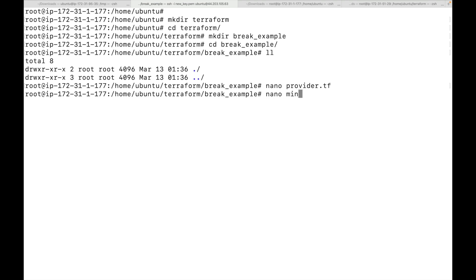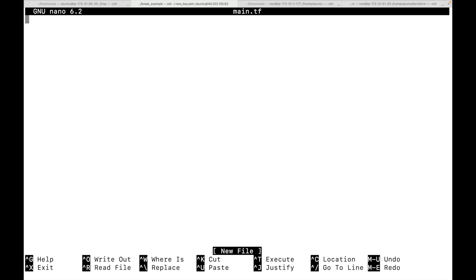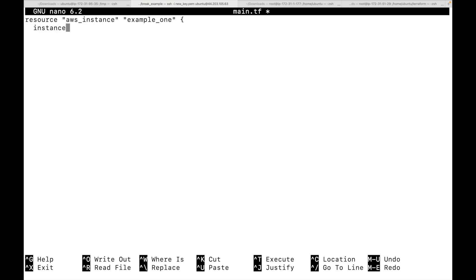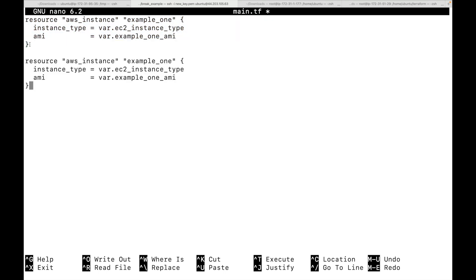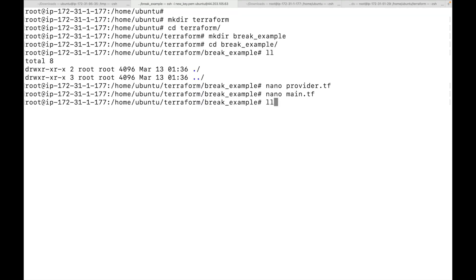Now we create main.tf where we define all of our resources. We have a resource aws_instance example_one with instance_type equals var.ec2_instance_type and ami equals var.example1_ami. Likewise we have one more resource block with label example_two and ami equals var.example2_ami. So this becomes our resource block in main.tf.